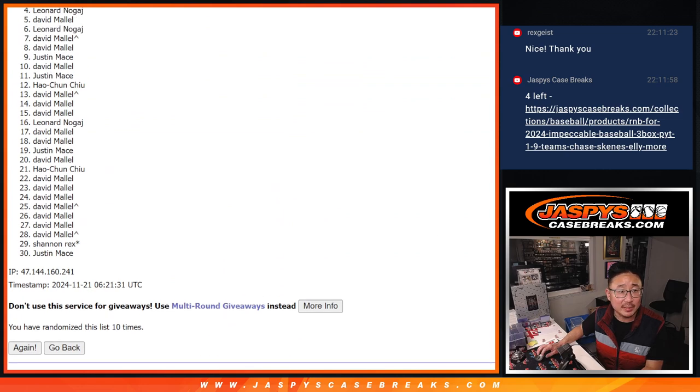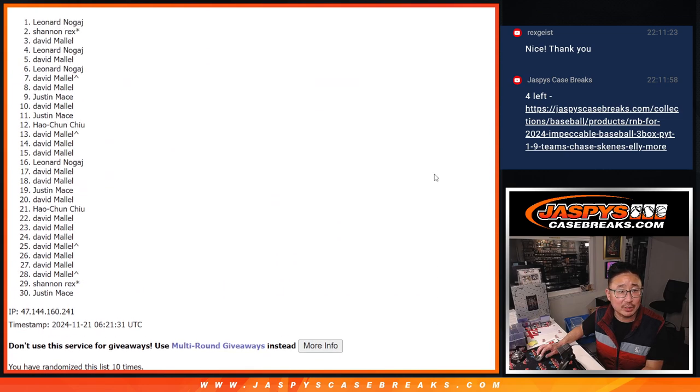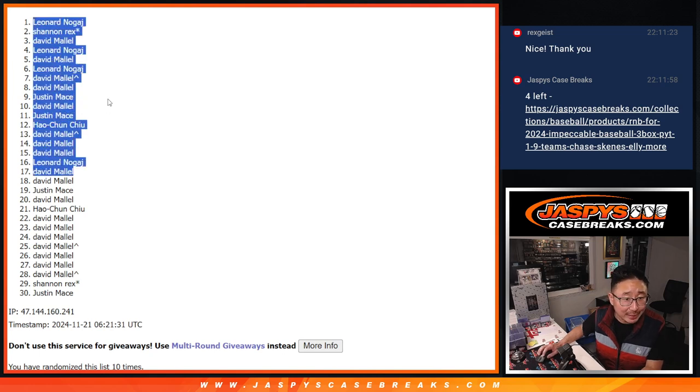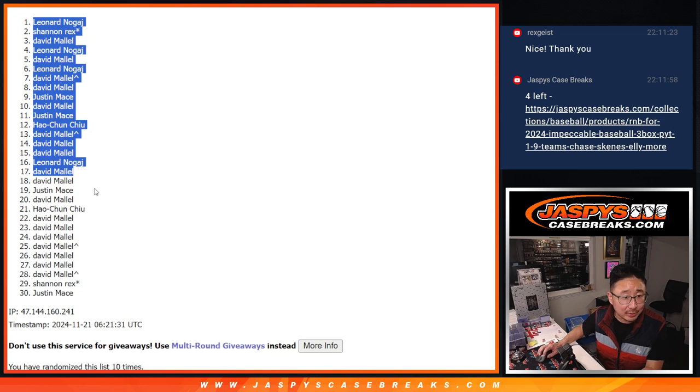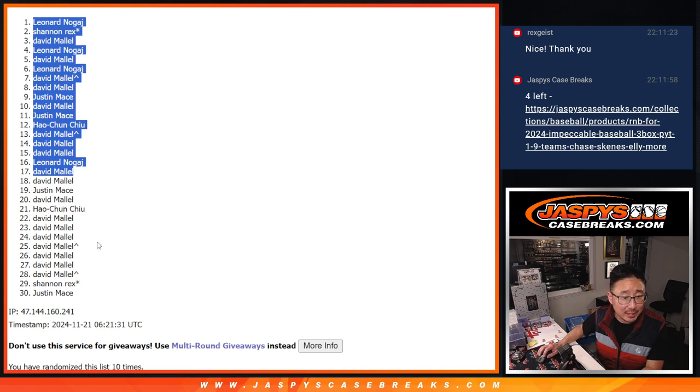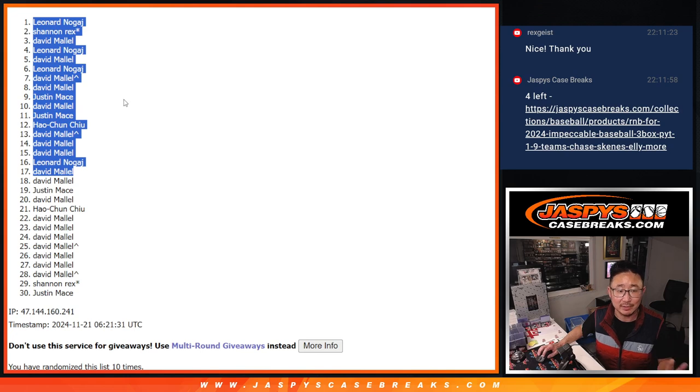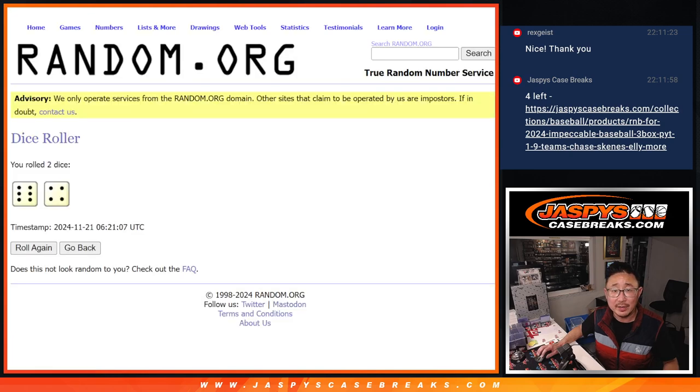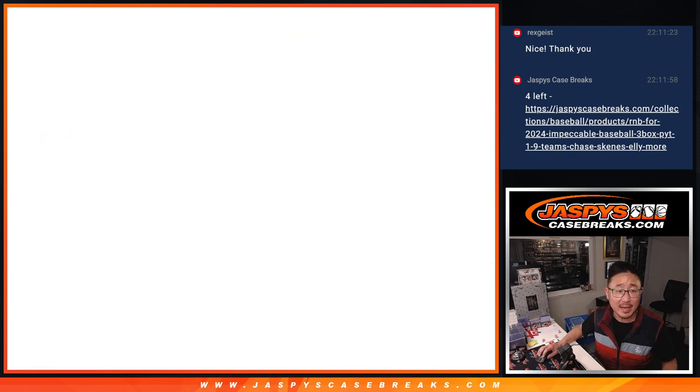So after 10, there's your top 17 right there. I think everyone got at least a team, right? Leonard, you got a team. Hao Chun, you got a team. Rex, you got a team. Justin Mace, you got a team. David, you got some teams. All right. So everyone's got at least something. Not everything, but still something after 10.